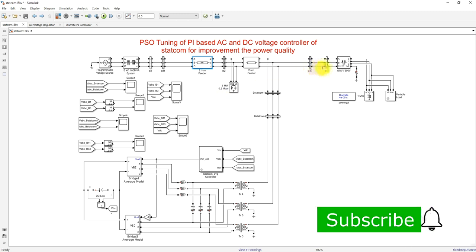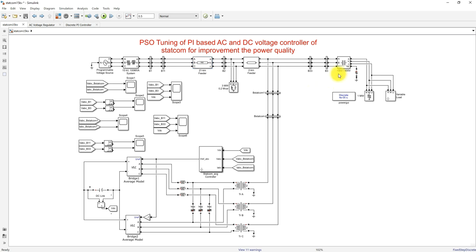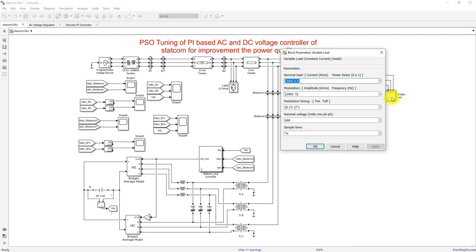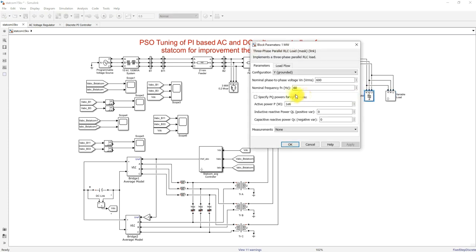Here we have bus number three, where we are going to convert the voltage level from 15 kilovolt to 600 volt. Here we also have real and variable load — one megawatt load and a variable load that will be turned on with respect to timing. The operating voltage is 600V and frequency is 60 hertz.